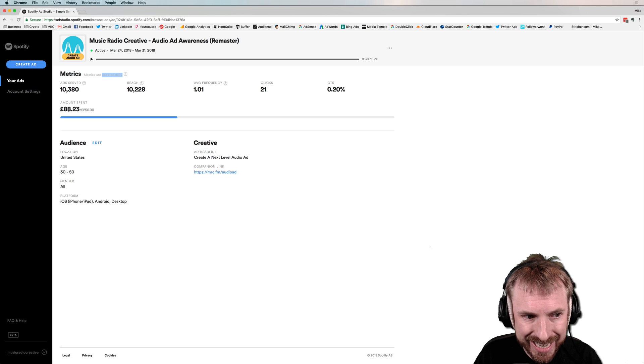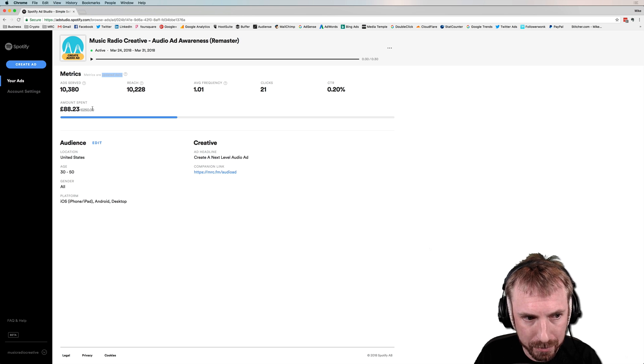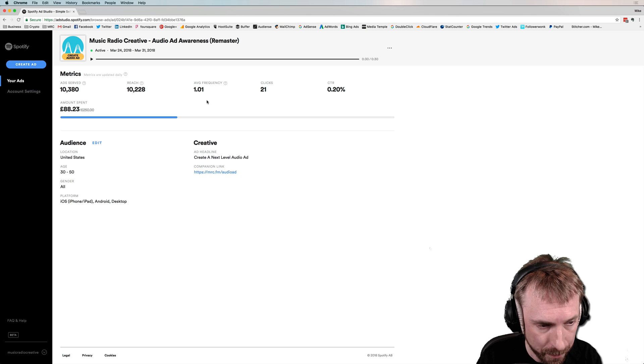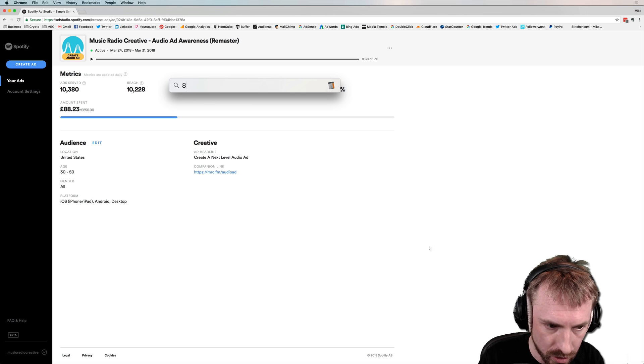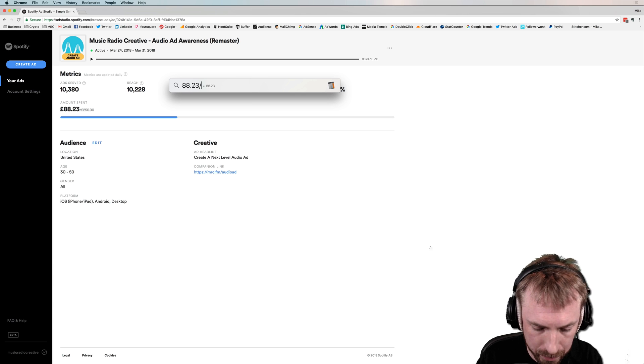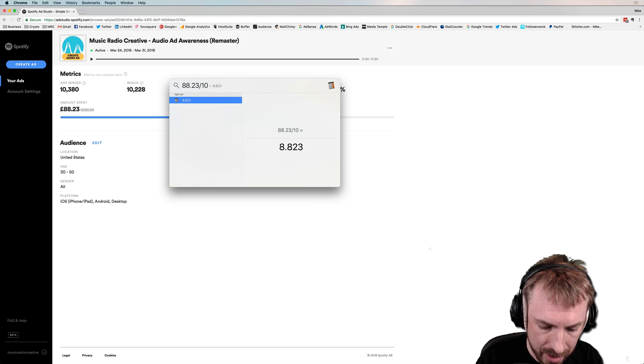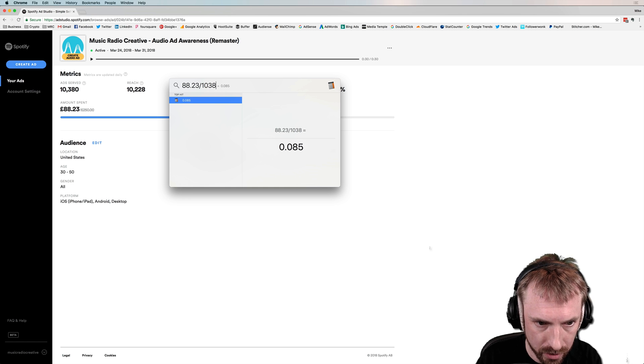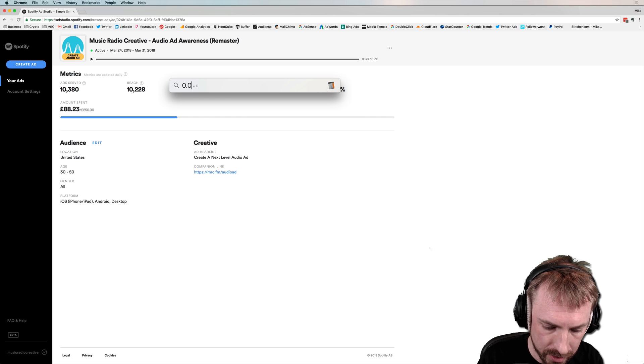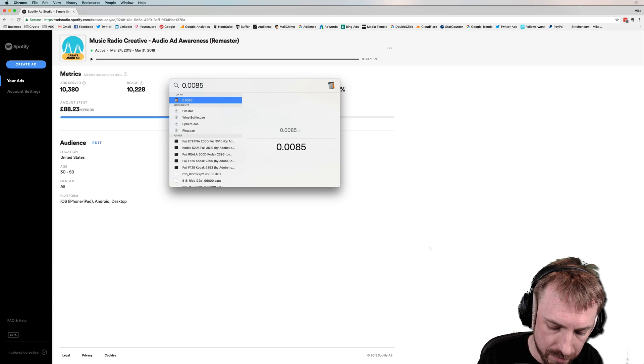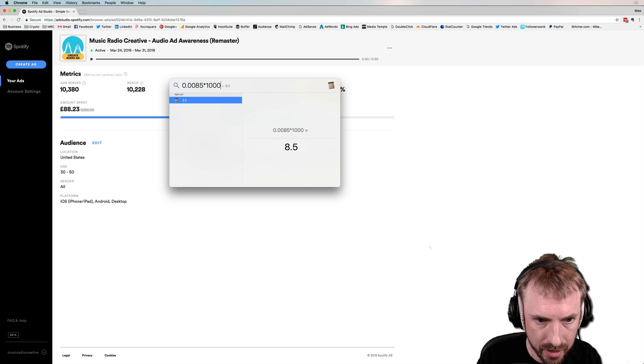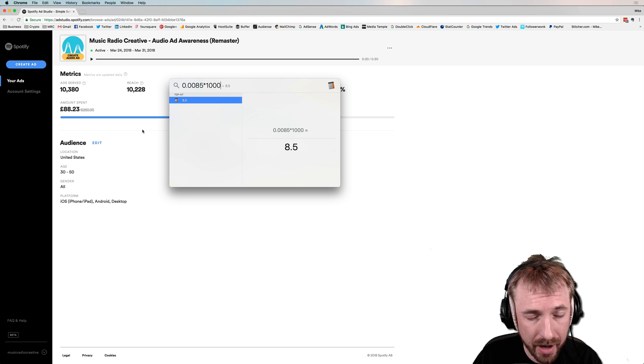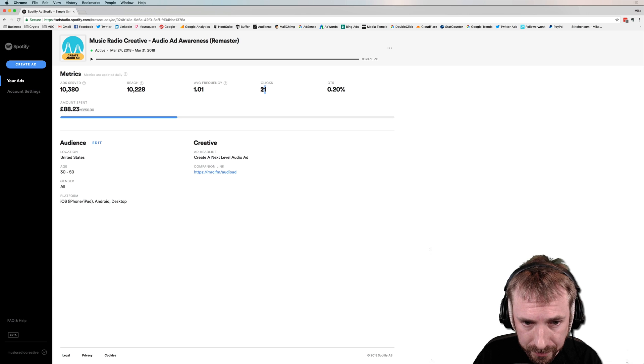So far, I've spent £88.23 out of my £250 budget. And we can do a quick CPM calculation. So let's do this. 88.23, that's the amount I've spent so far, divided by 10,380, which is 0.0085. 0.0085 times 1,000 equals, yeah, so it's a CPM of £8.50.